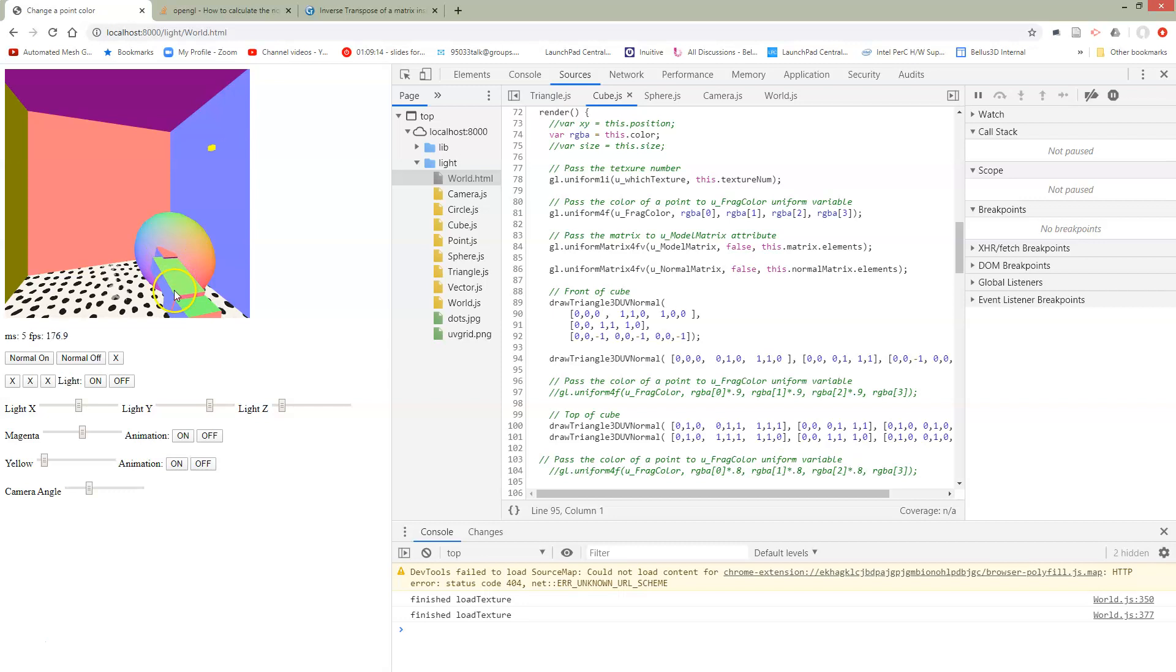So since the normal is used in the lighting, if we're not updating the normal, then we would expect to get funny things happening in our lighting.